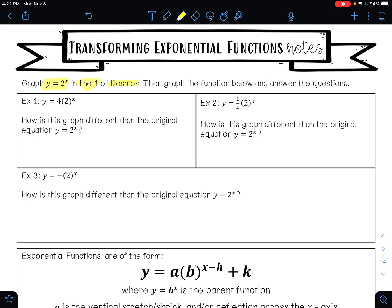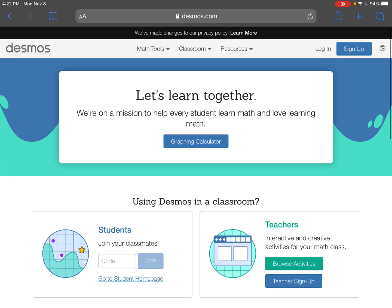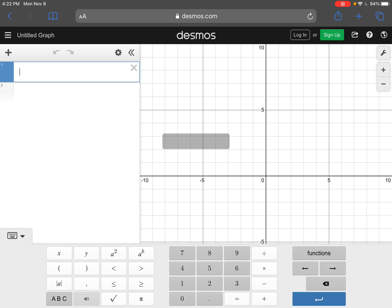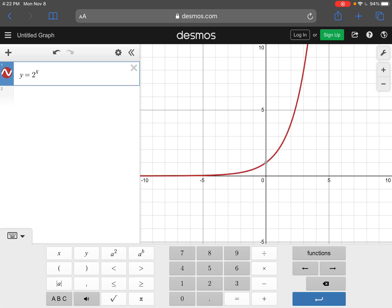On example 1, we have y equals 4 times 2 raised to the power of x. When we type this in Desmos, we want to type it exactly as it is here with the parentheses and everything. When you go to Desmos.com, you can click on graphing calculator. My first problem is y equals 2 raised to the power of x — that's line 1.